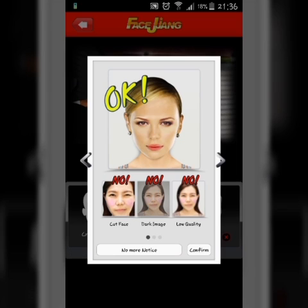Then, in the new window, they are saying that don't use a cut face, dark image, or low quality image. You need to have a better quality image. Then click on Confirm.